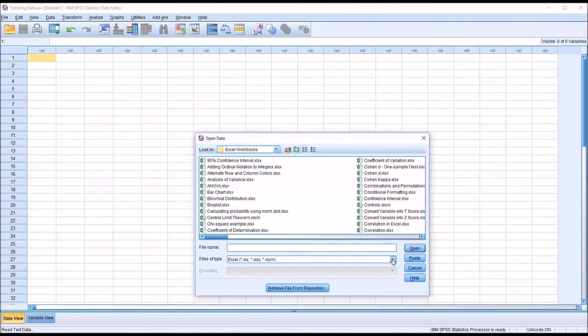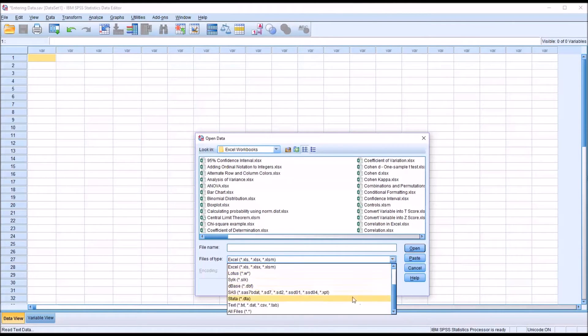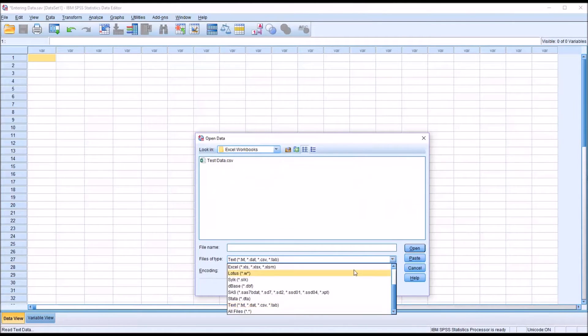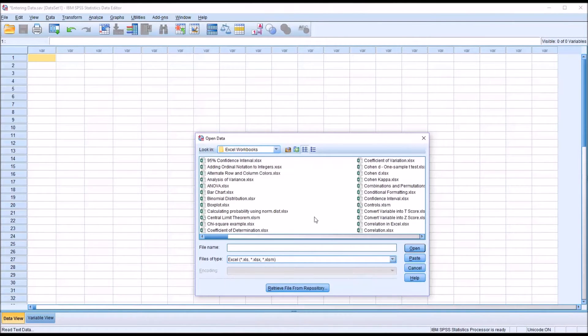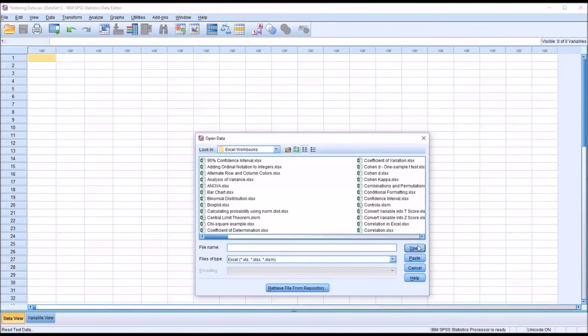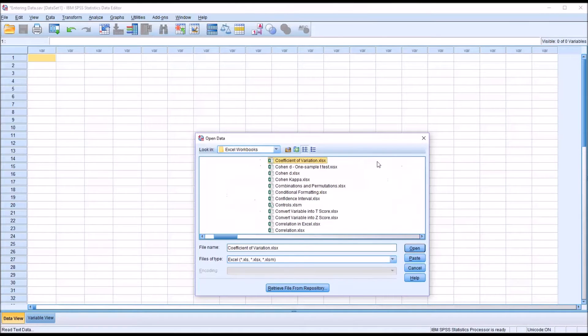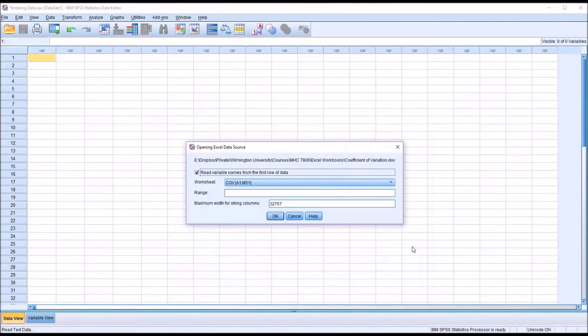So from Text to Excel, and as you can see I have several Excel files here in this folder. I'm going to select the file that contains the test data, and that's Coefficient of Variation, and click Open.